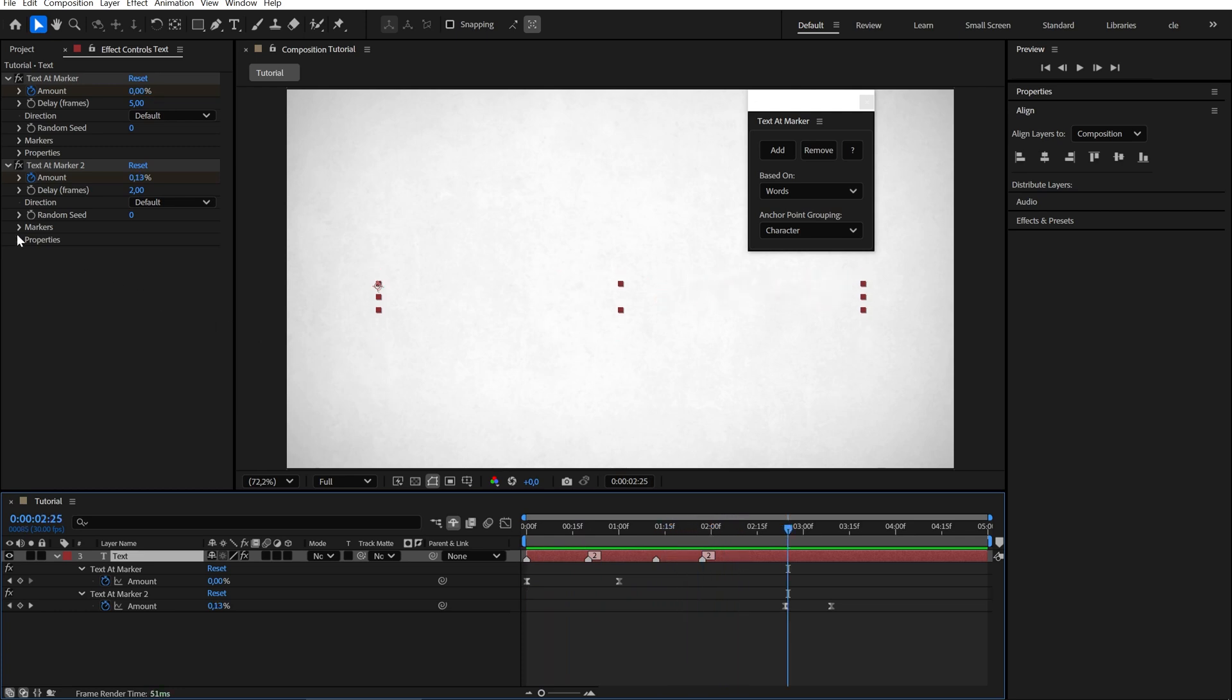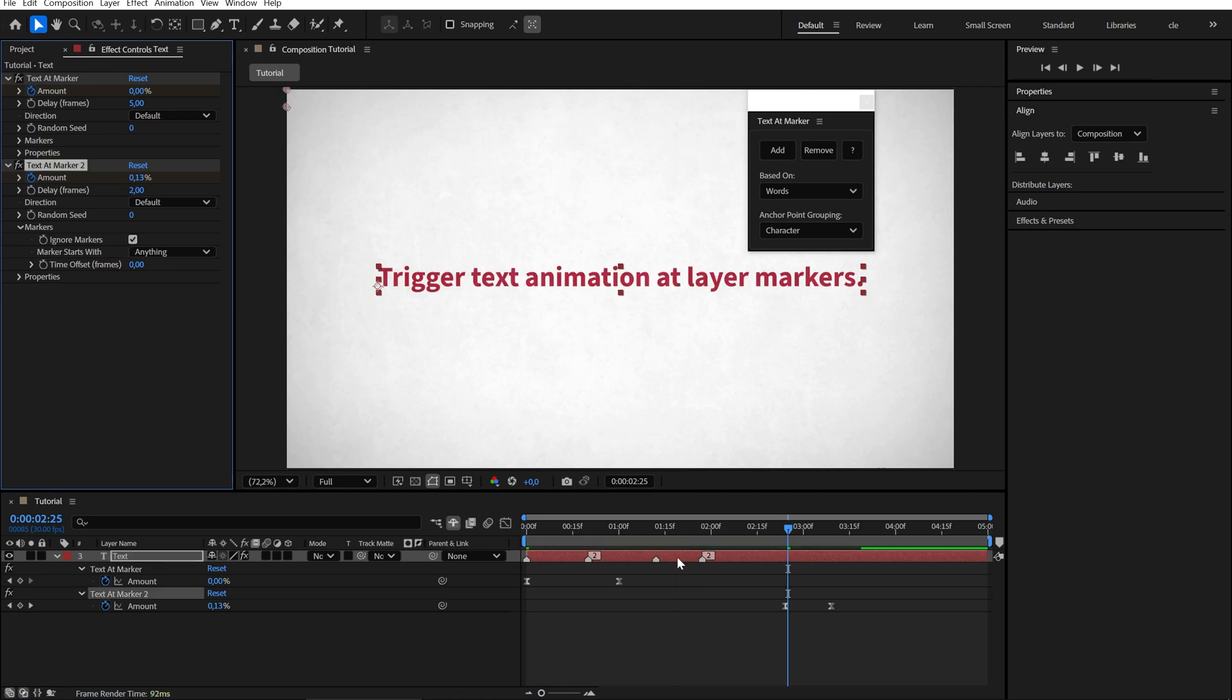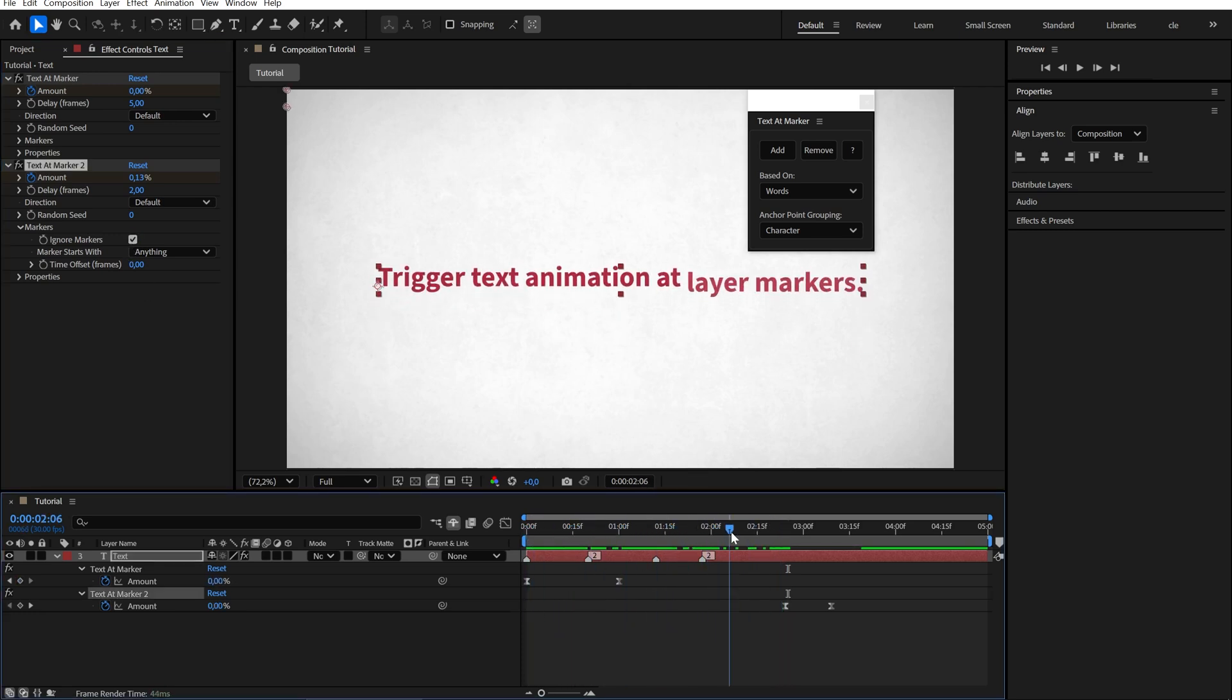You can turn this off by opening the Markers drop down menu and selecting Ignore Markers. Now the in animation follows the markers, while the out animation plays based on your keyframes and delay.